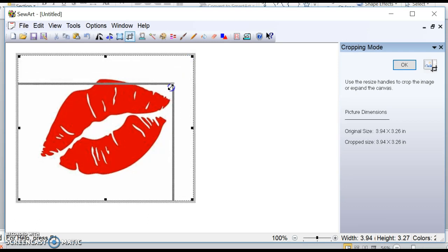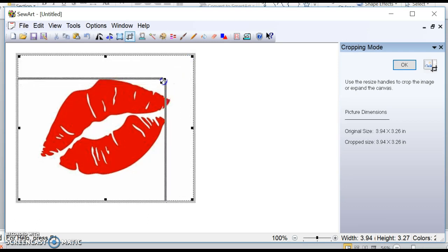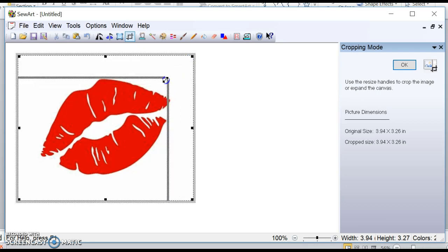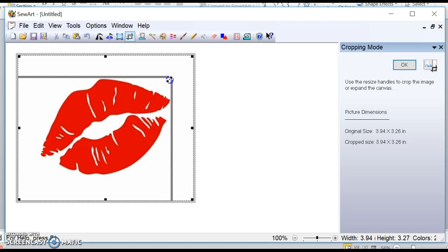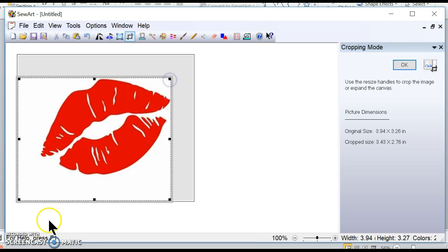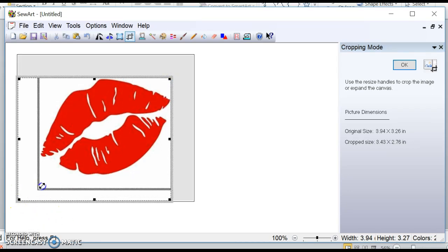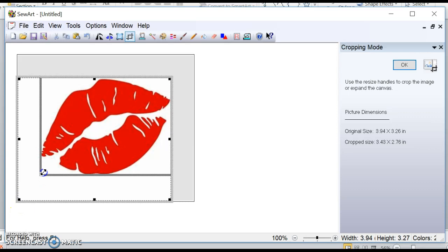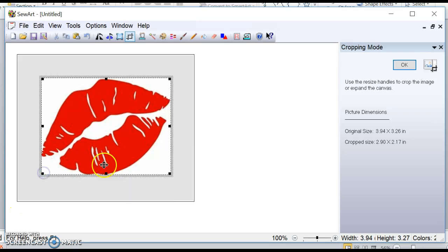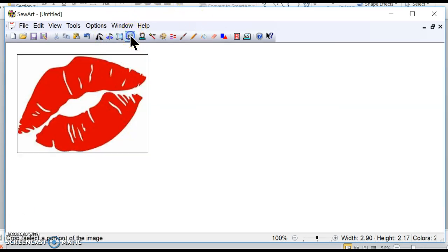I'm going to go just right up to where the lips are. There and there. And I'm going to push the crop tool again so that way it finalizes it.